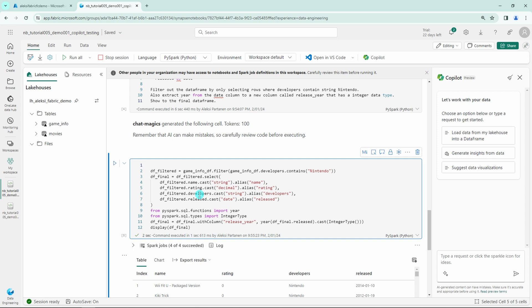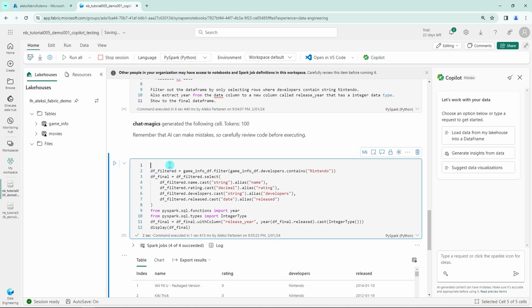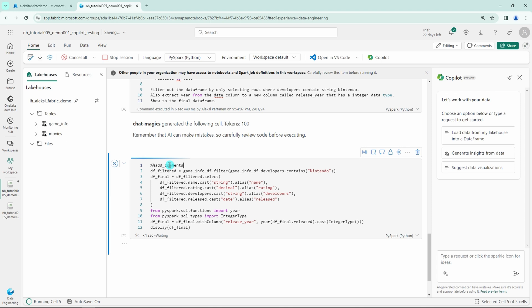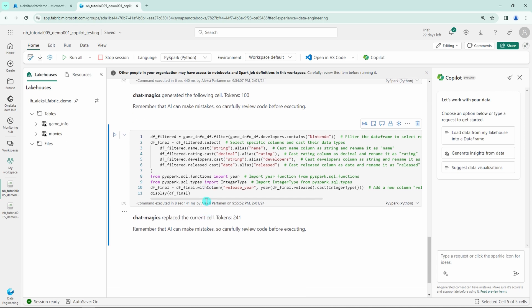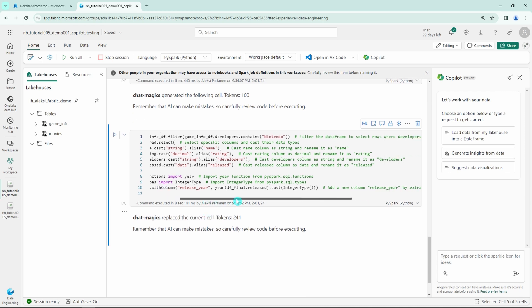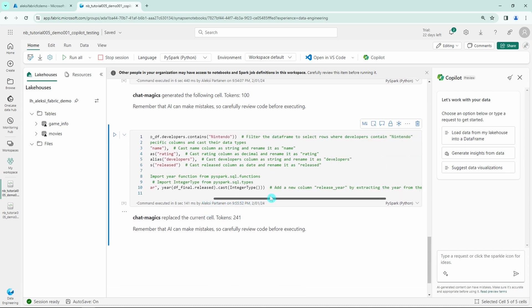Next let's try to add comments magic command for this cell. And let's see what happens. Let's add that magic command and then let's run this cell again. And now we can see that the Copilot added bunch of comments to this cell describing what happens in the code.